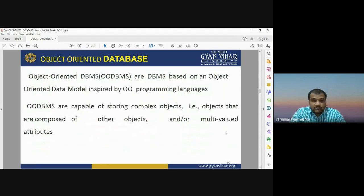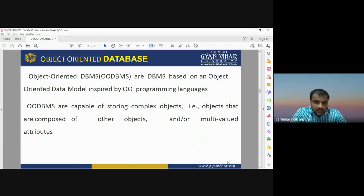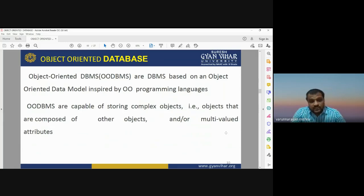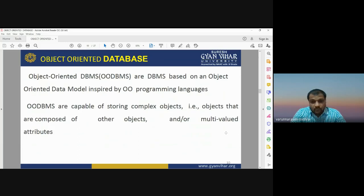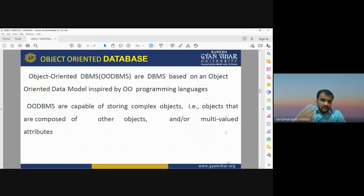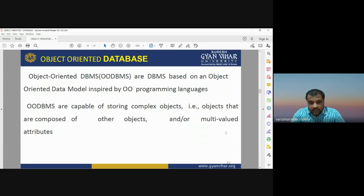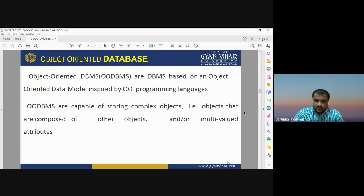What is an object-oriented database? Also known as OODBMS, these are database management systems based on an object-oriented data model inspired by object-oriented programming languages. Such database management systems are capable of storing complex objects — for example, objects composed of other objects and multi-valued attributes. Objects with multi-valued characteristics can be stored and analyzed very easily using the object-oriented database model.